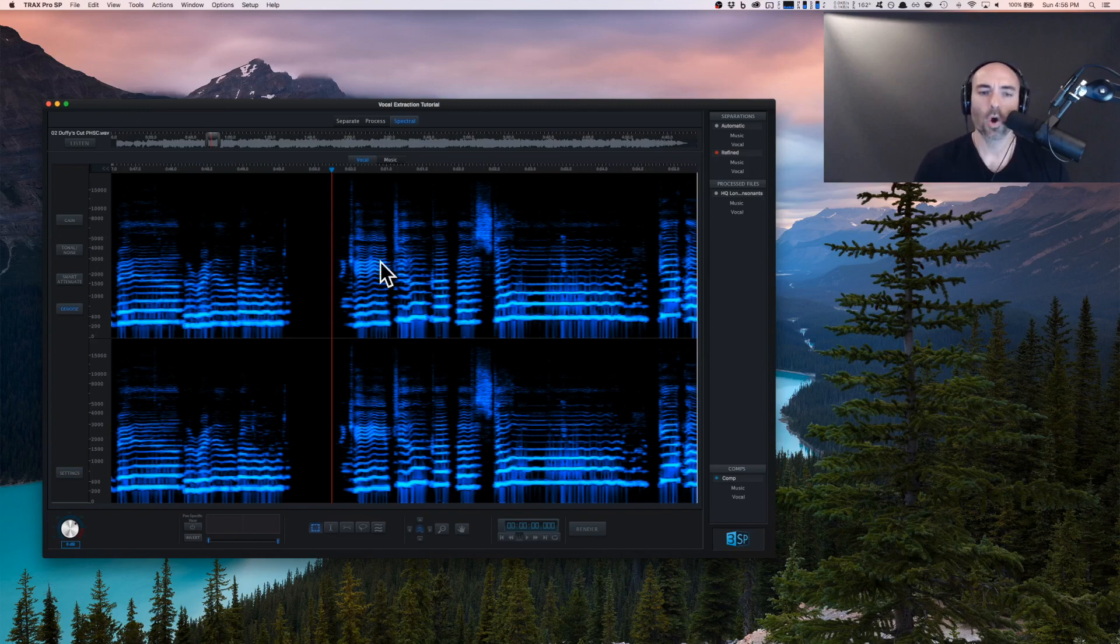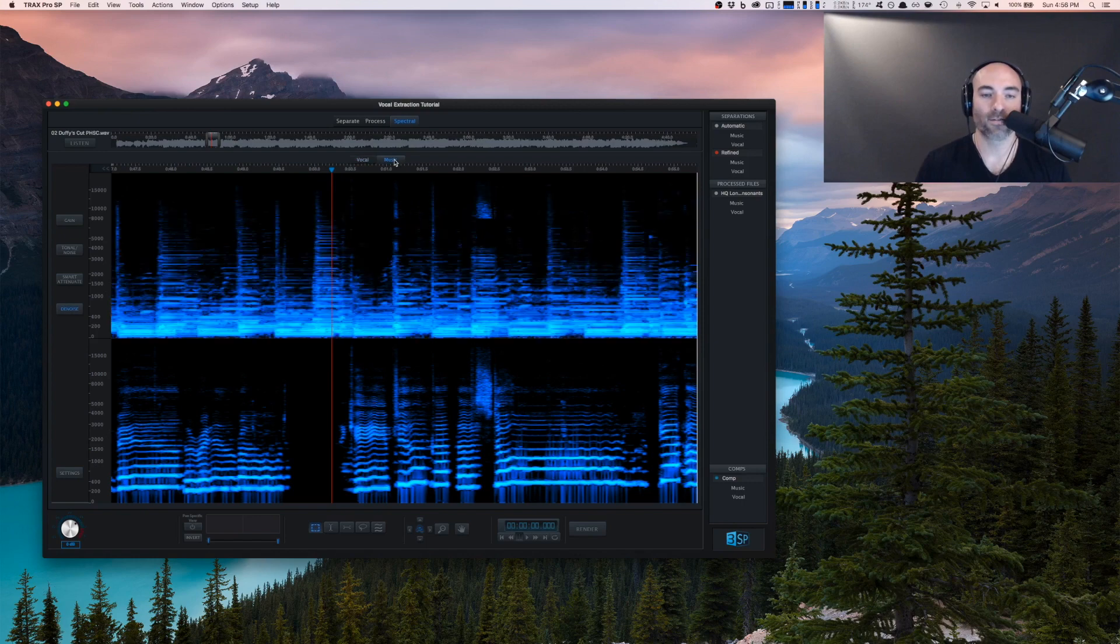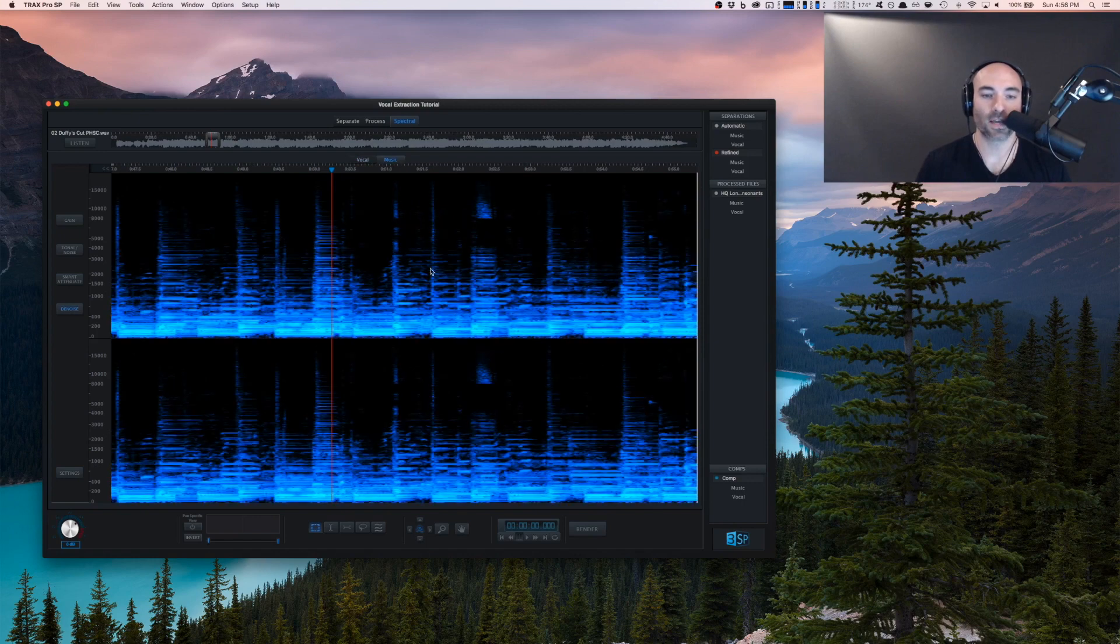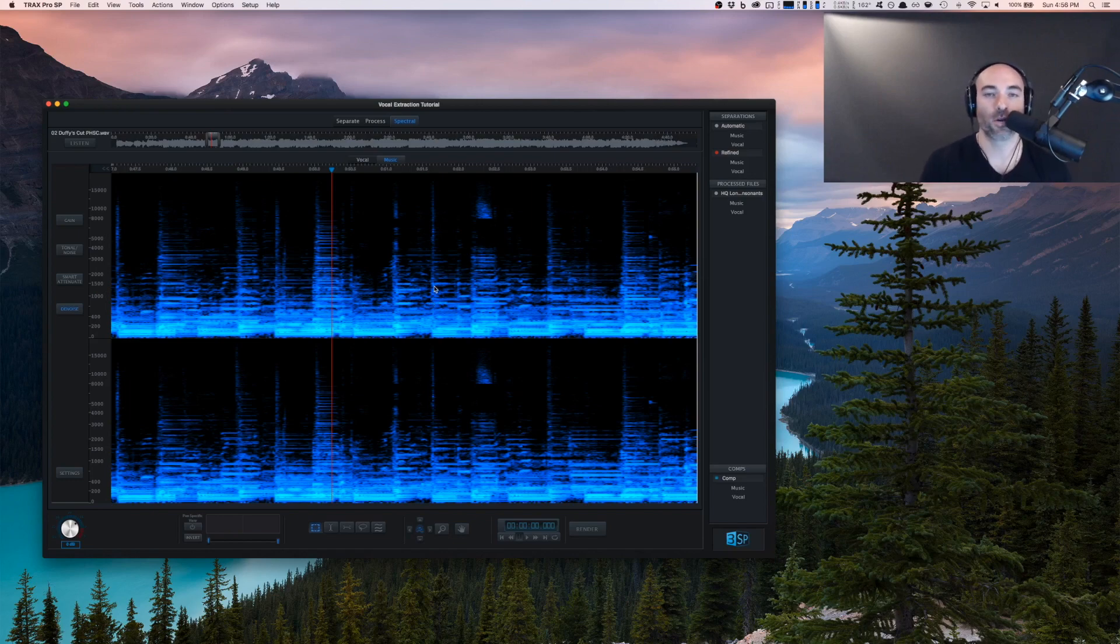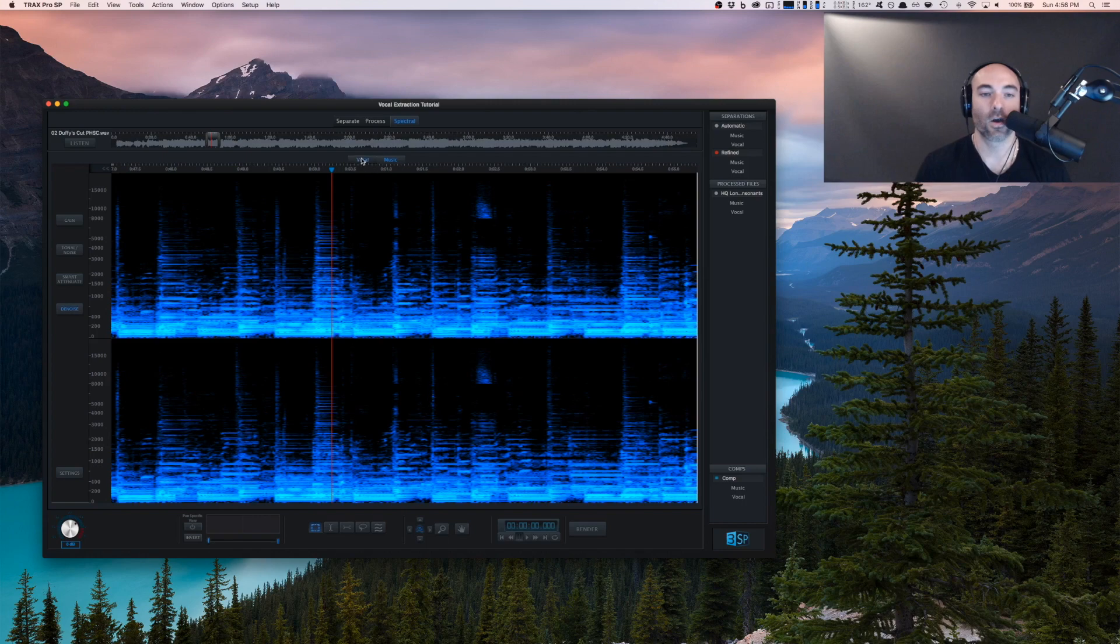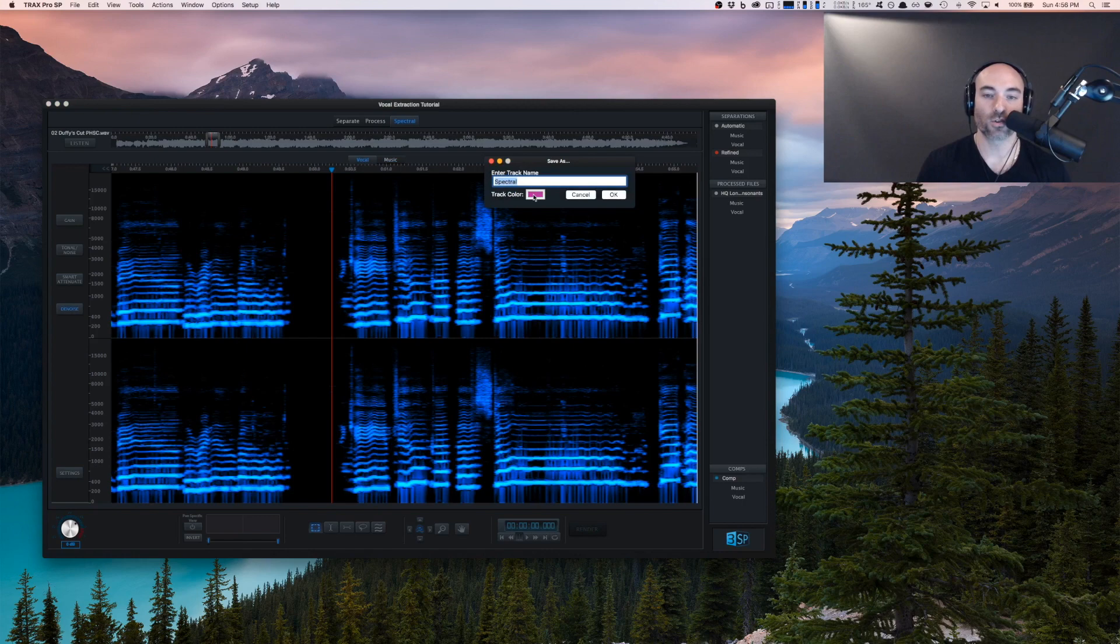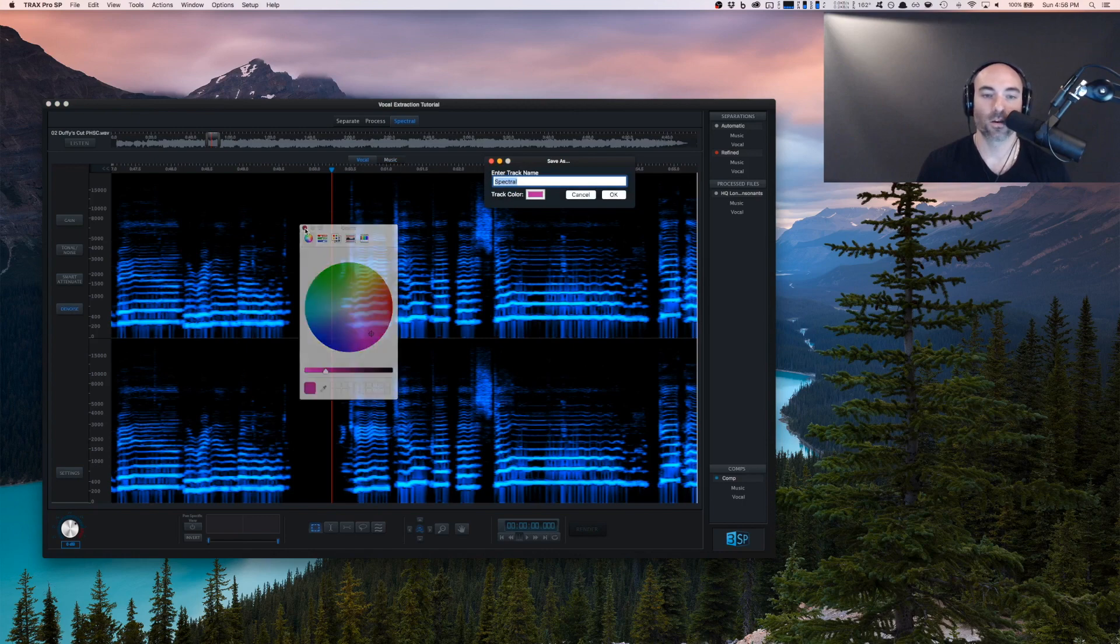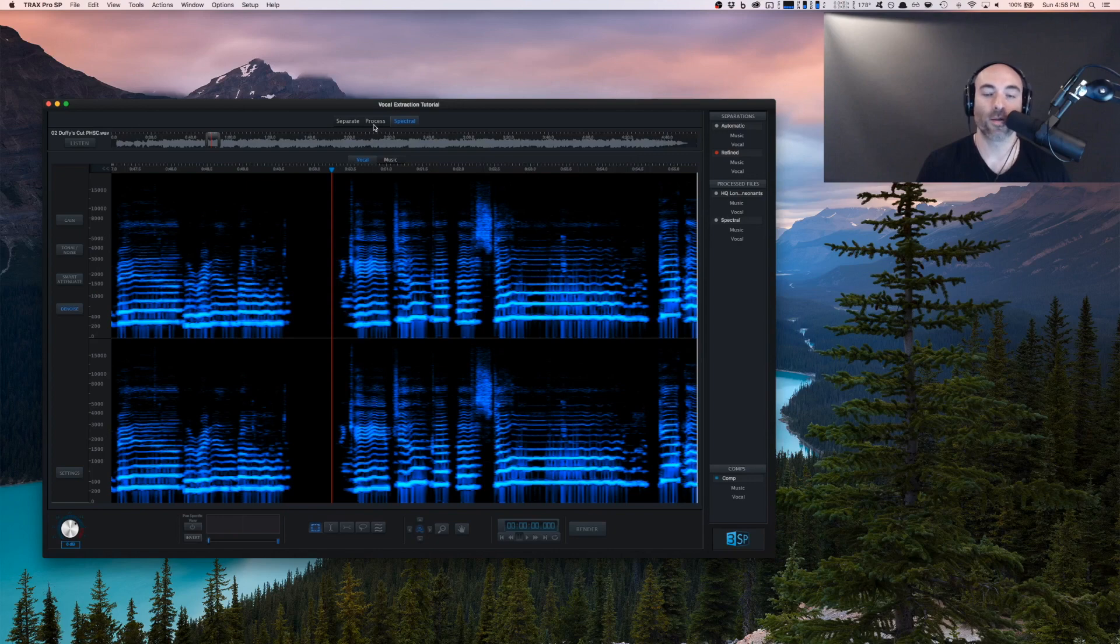Once we've done some spectral editing and we like where the track is - we've done some polishing on the vocal, maybe come into the music and found vocal content hanging around to bring back - we'll have a future pro tip on this. Once you're satisfied, hit render, choose the track color and a name, and this will render it back so it's available on the process screen.